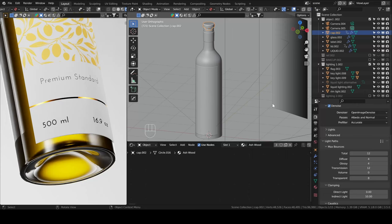Hello everyone, in this tutorial we will talk about some things to look out for when lighting and rendering glass or glass bottles in Blender.